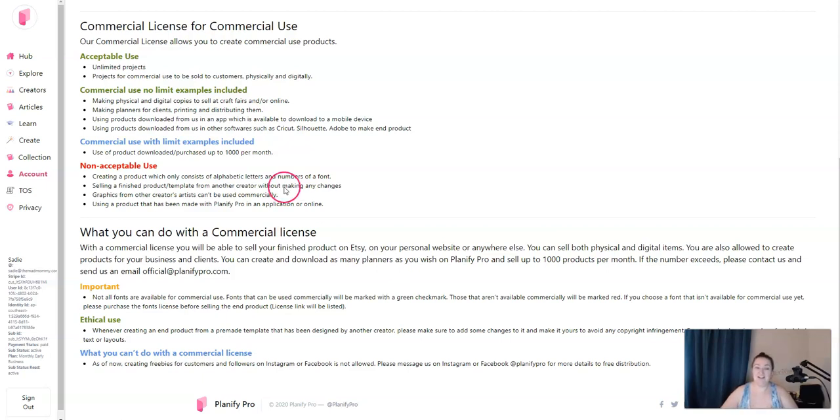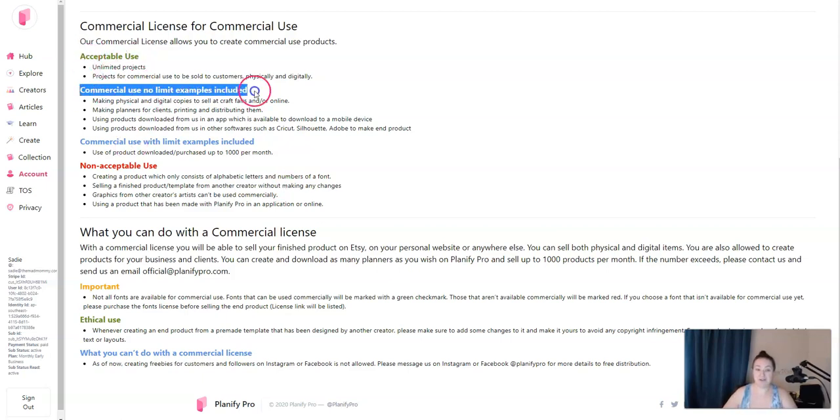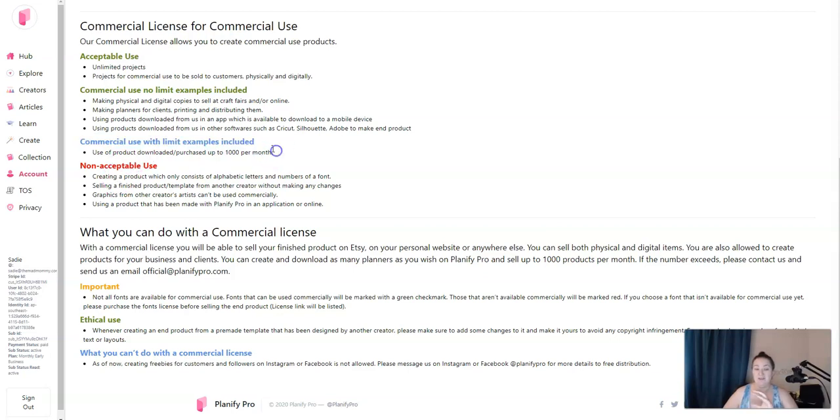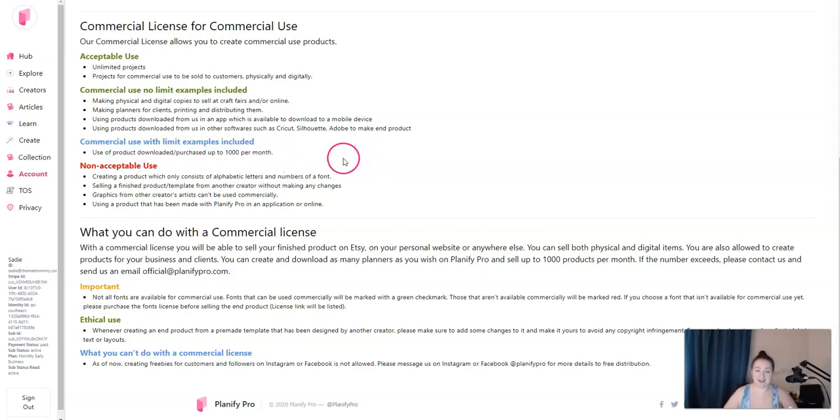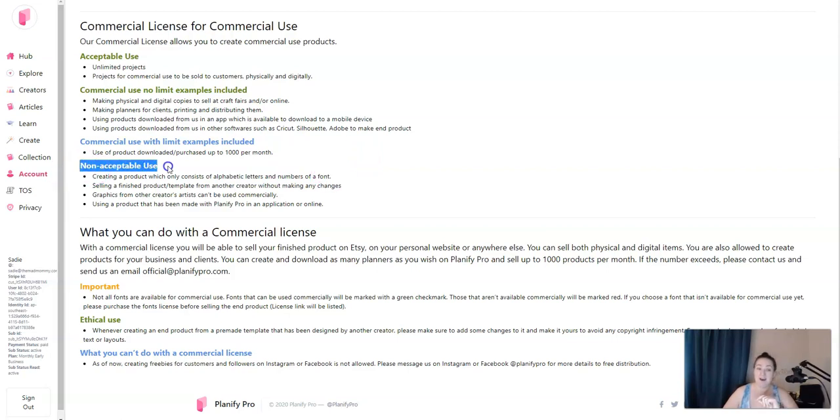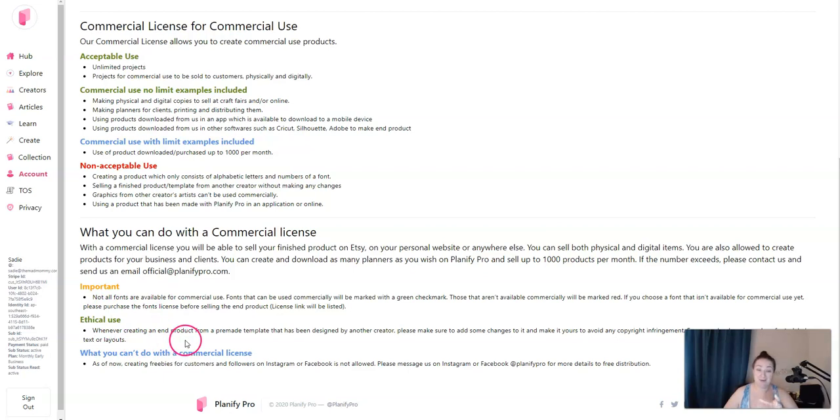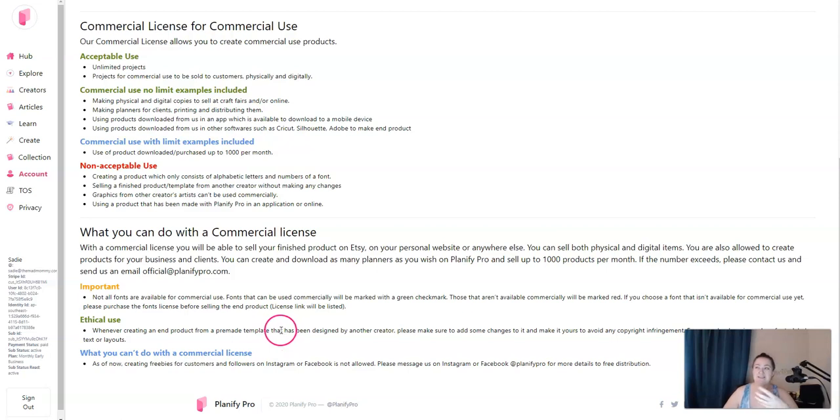It's a very clear license. It shows you what is acceptable. Commercial use, no limit examples. Commercial use with limit examples. So they do limit you to a thousand planners a month. If you're selling more than that, they ask that you contact them and work something out. And then they have the non-acceptable use. What you can do with a commercial license. And it tells you, whenever creating an end product from a pre-made template, make sure you change it up.